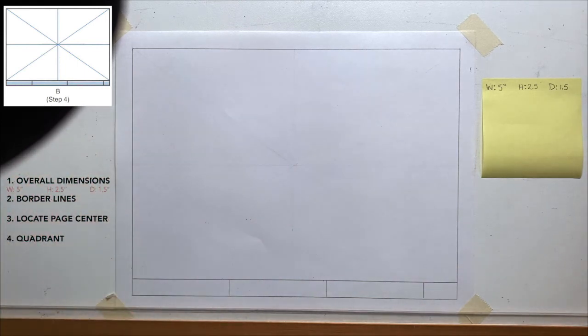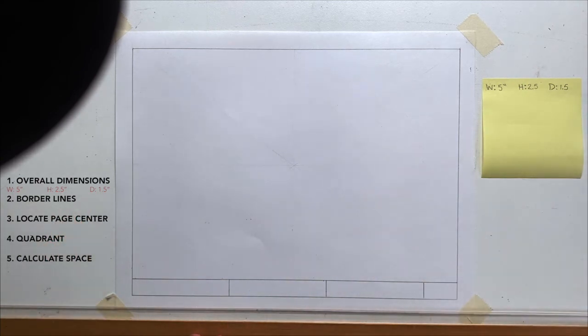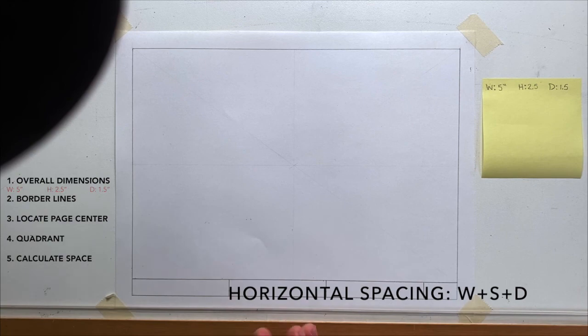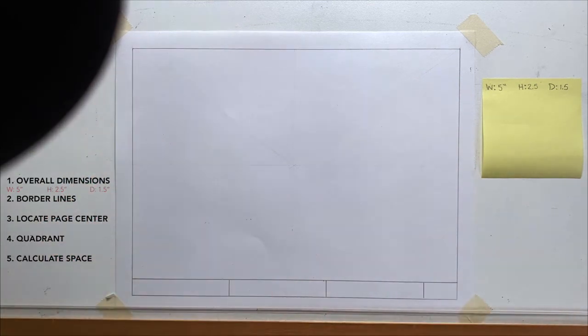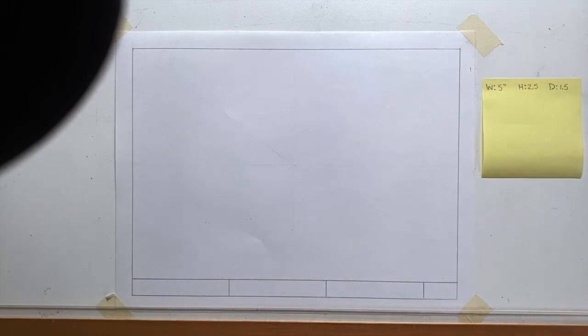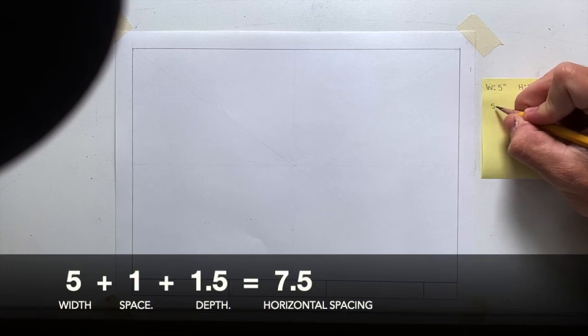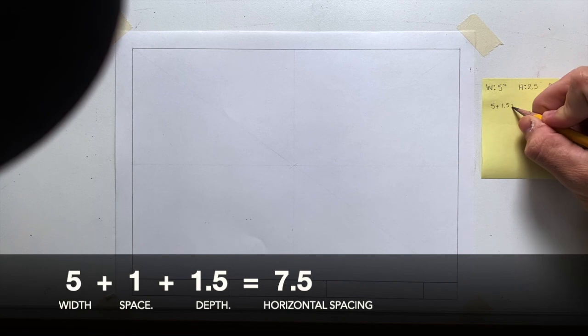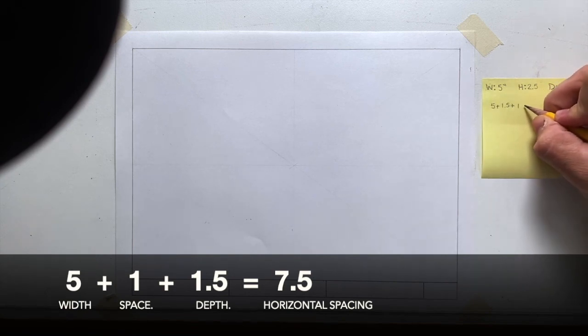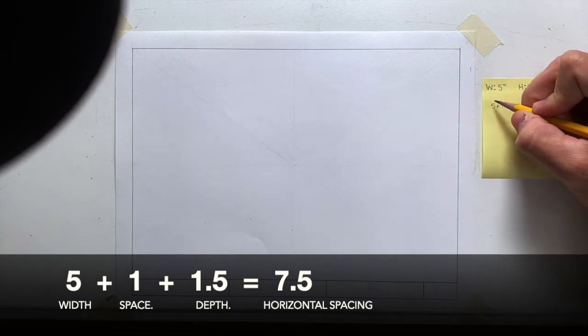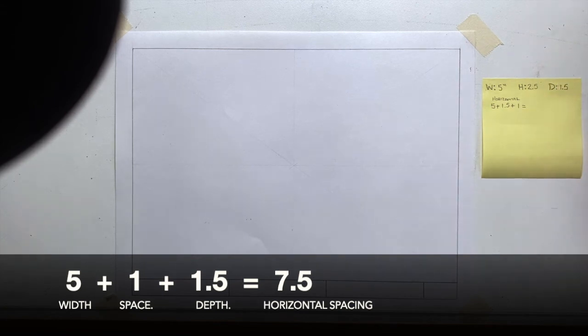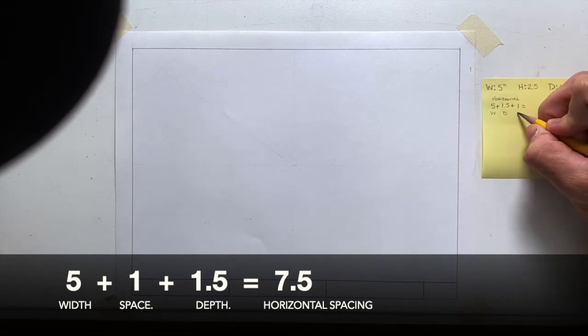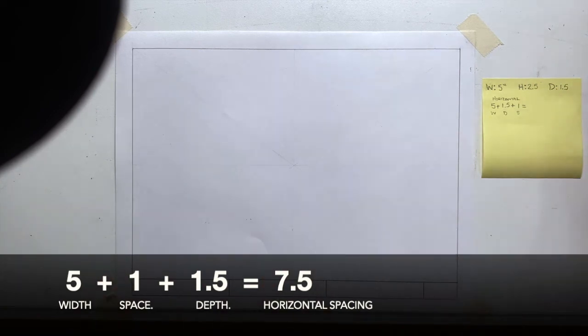The fifth step, we're going to calculate the space for our different views. So we add the width of the object to the depth, and we're going to also consider the space that's going to be between the two views. So I have my front, right, and top view. So the front is going to be 5, plus the depth, which is 1.5, plus one inch for the space. This is the horizontal. So we have width, we have depth, and we have the space. This is going to be that center rectangle.